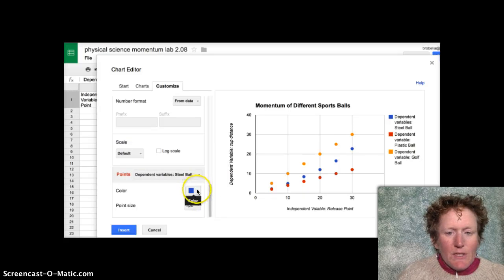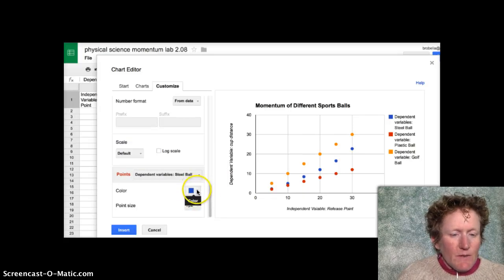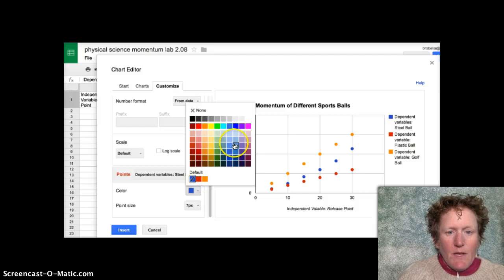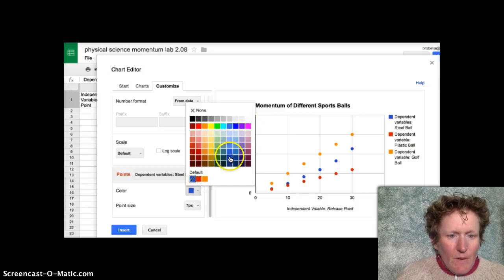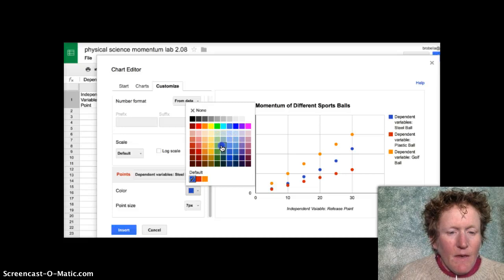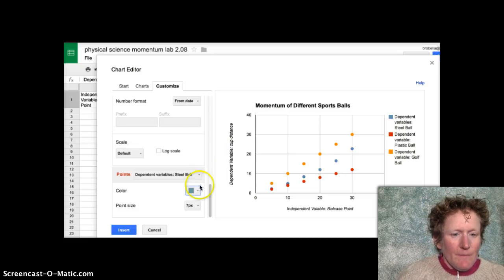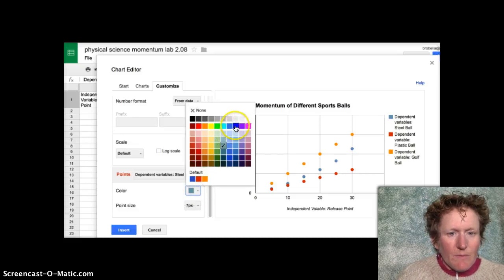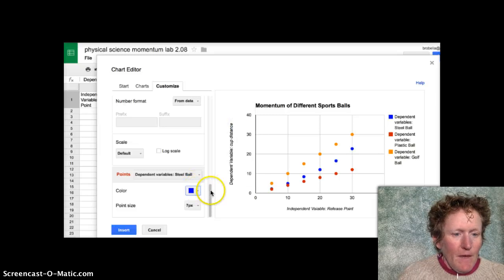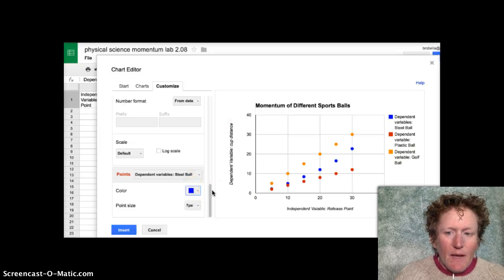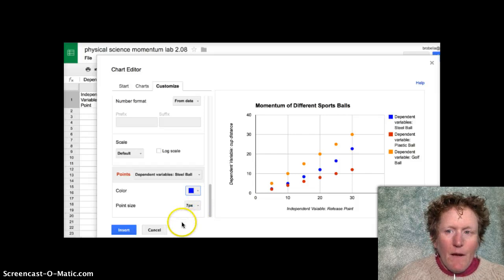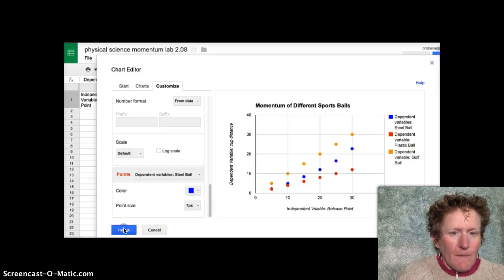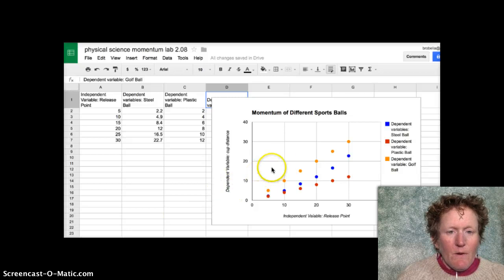And if you want to change the colors of the symbols, you can certainly do that. If I want to change, say, steel ball to maybe a gray color to remind me that it's a steel ball, I can do that. I kind of like the blue, so I'm going to go back to blue here. So now we've customized our graph and we can hit insert. And there we go.